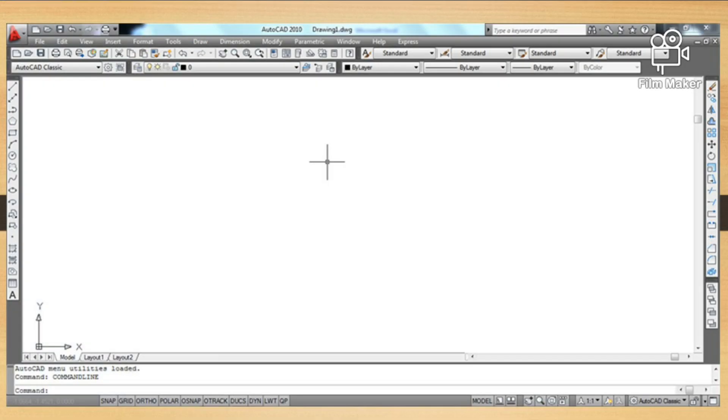Hello guys. In my previous AutoCAD video tutorial, I showed you the basic AutoCAD function keys and control keys. Now I'm going to show you the parts of AutoCAD graphic user interface, or simply called the AutoCAD screen.